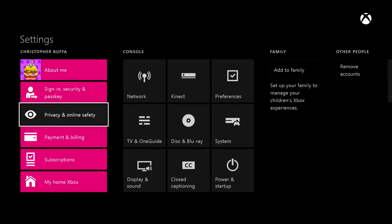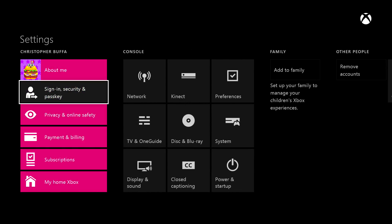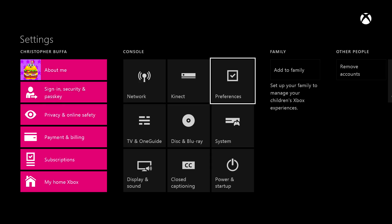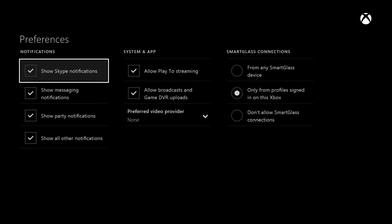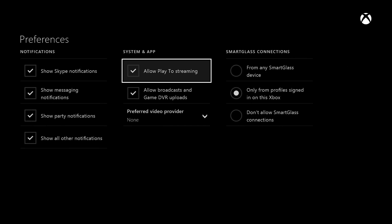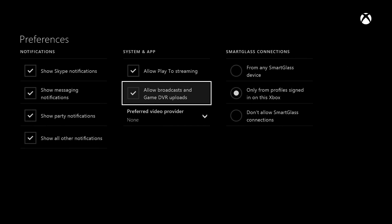Now we go back to settings and select preferences. Here we must select 'allow play-to streaming' as well as 'allow broadcast and game DVR uploads.' They should already be selected if you have chosen the adult settings, but it's worth double checking.